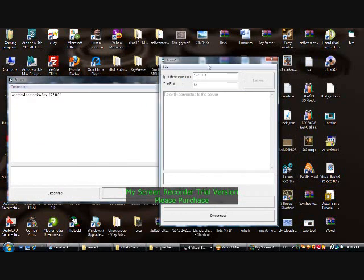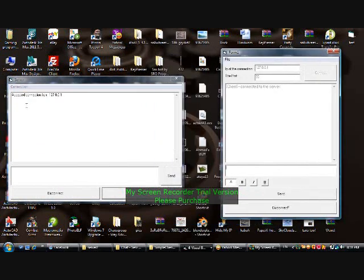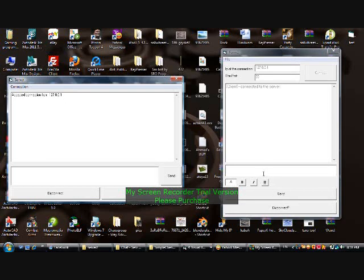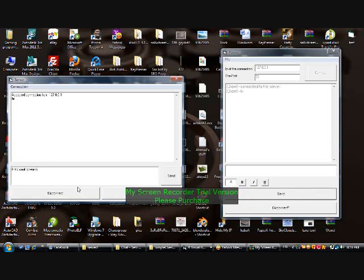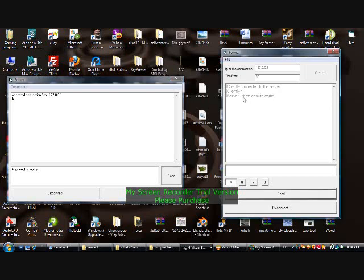Now let's test it. Connect — all right, accepted connection from 127.0.0.1, which is my local IP. Let's try — type 'hi' — see, that's cool, it works. Send — that's cool, works.